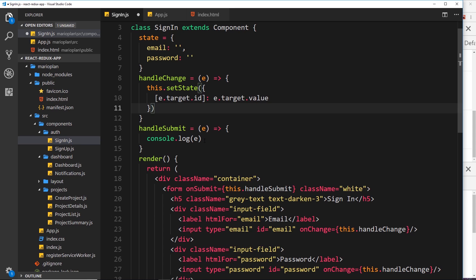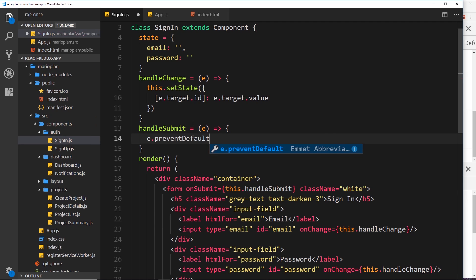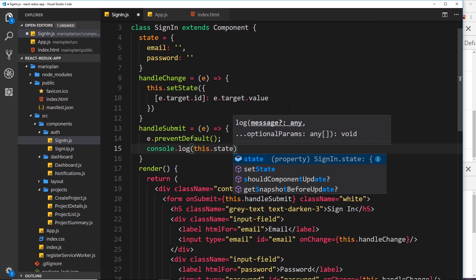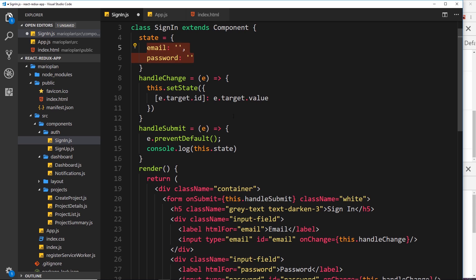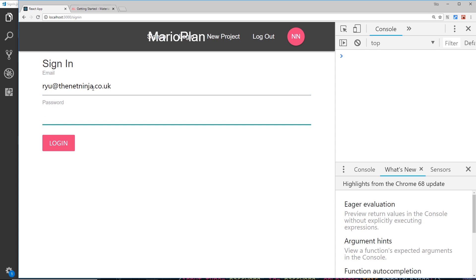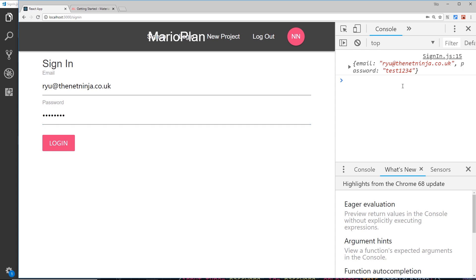In handleSubmit, first call 'e.preventDefault()' to prevent the default form submission and page refresh. Then console log 'this.state' to verify it's tracking what the user typed. Testing in the browser: type an email like 'ryu@thenetninja.co.uk' and password 'test1234', then submit — the state object is logged to the console with both values. The basic Sign In component functionality is working.